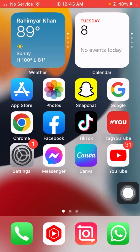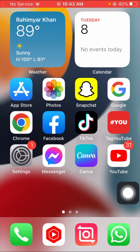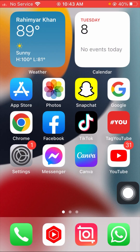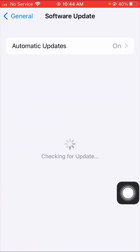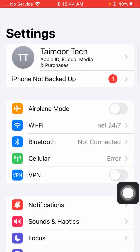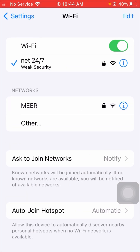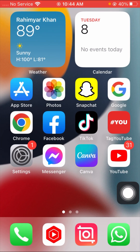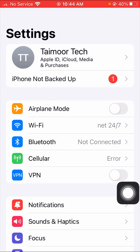First of all, go back to the home screen and open your Settings. Here you have to check your Wi-Fi connection. Disable your Wi-Fi for five seconds, then turn the Wi-Fi toggle back on after five seconds, and check if your problem has been fixed. This was the first method.